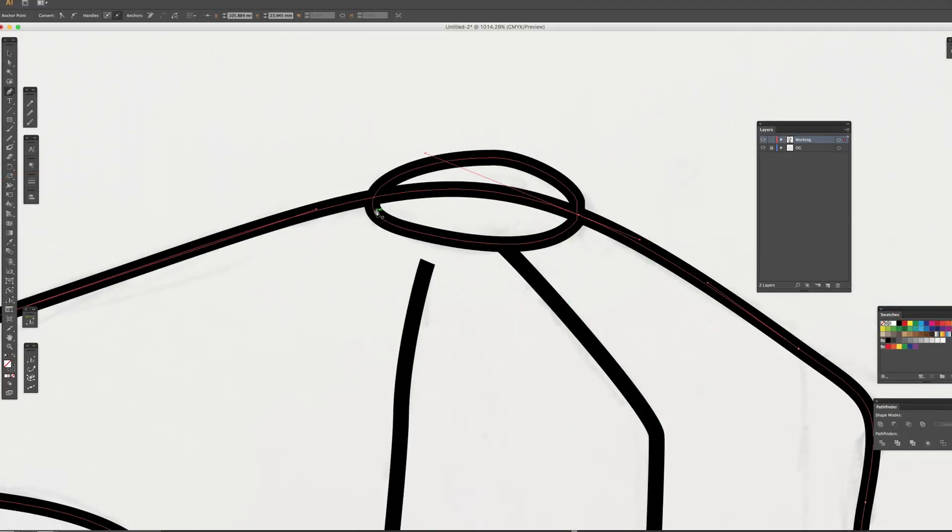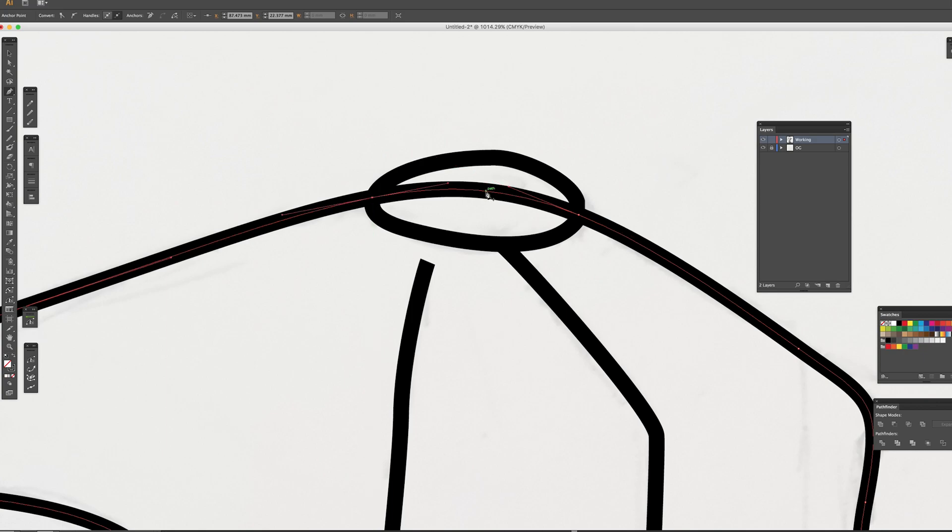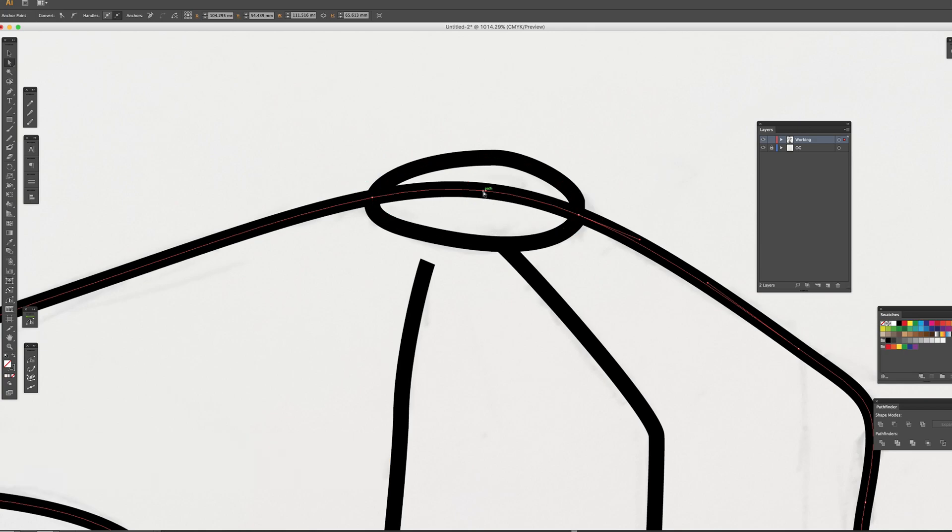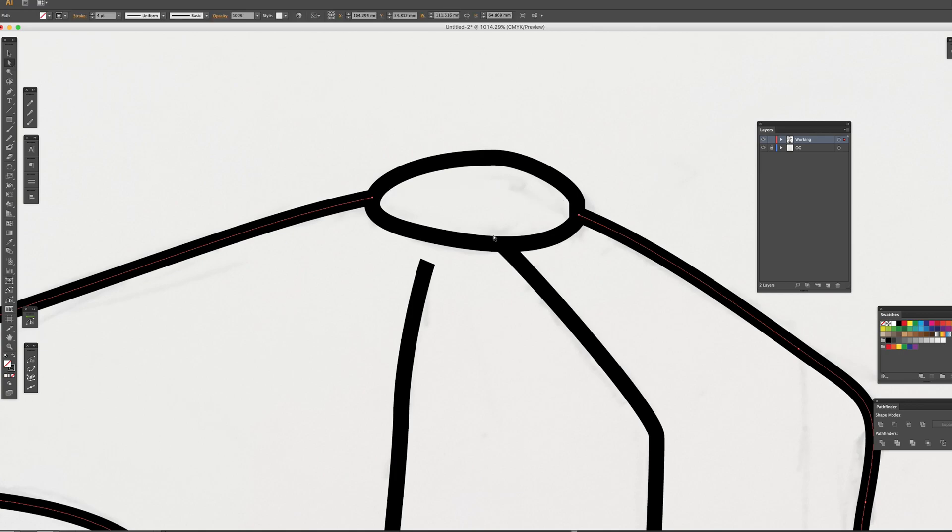Let's do the same thing on the other side. And another anchor point in between. Confirm you have three anchor points on both edges and one in between. Then, get direct selection tool, select the center anchor point and delete it.